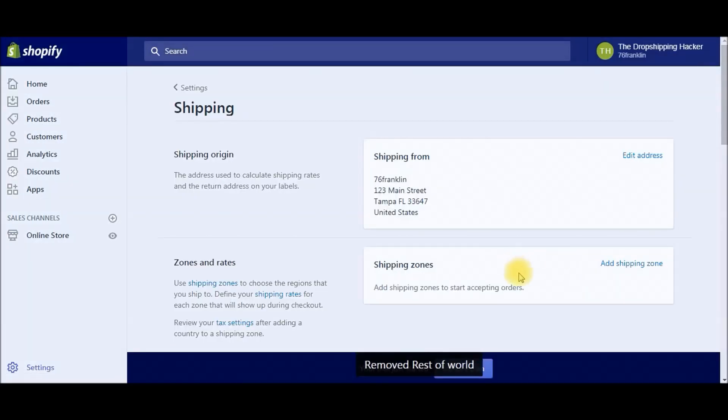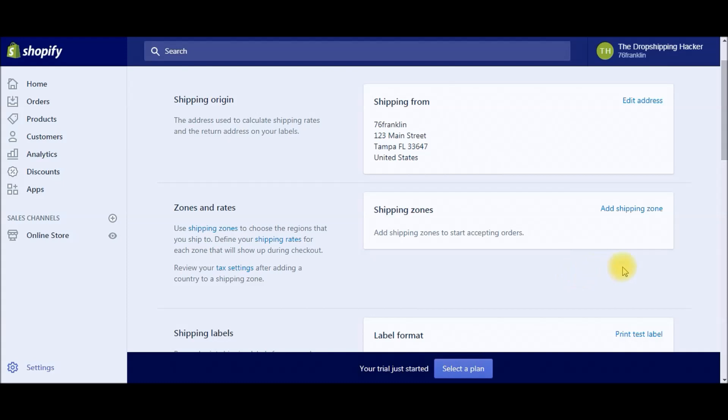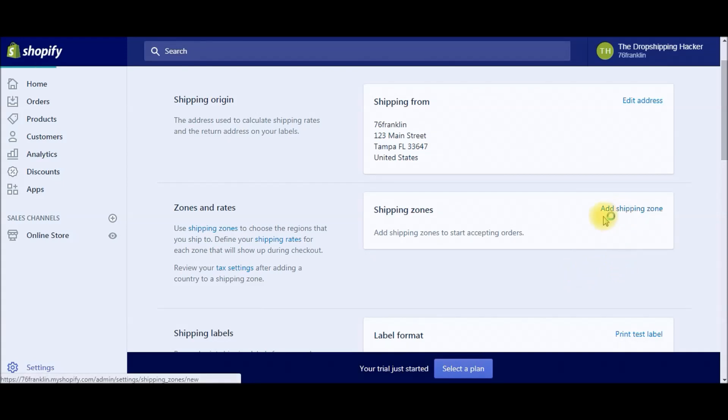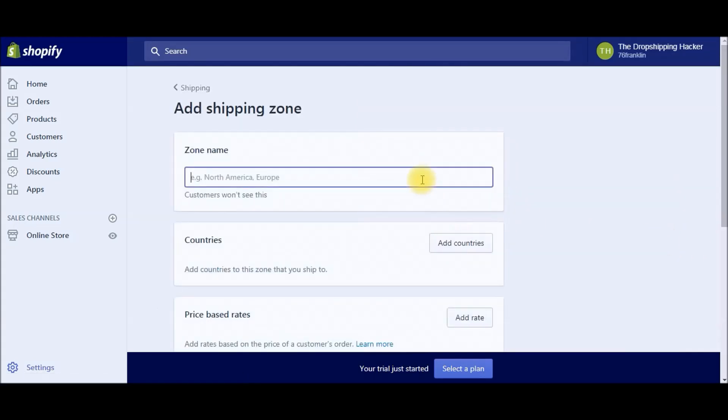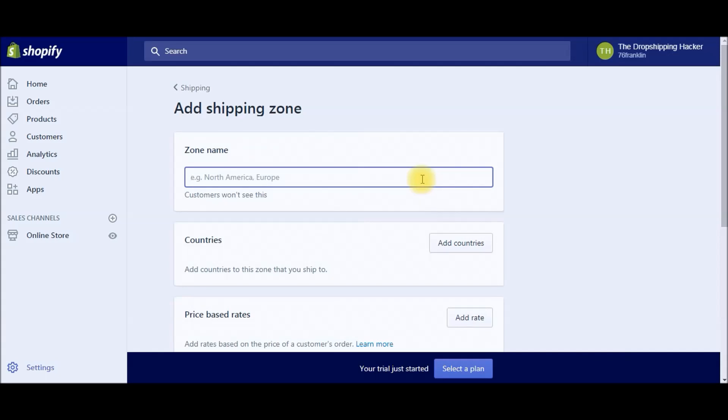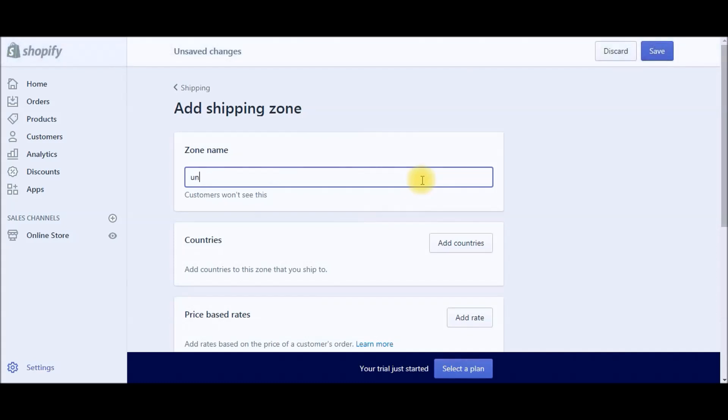Okay, so now we're ready to get started adding our own customized shipping rates. Go ahead and click Add Shipping Zone. Now, 99% of our business is going to come from the United States, Canada, the United Kingdom, and Australia. Those are the big four that we're going to be doing all of our marketing for.